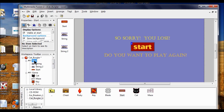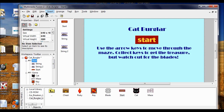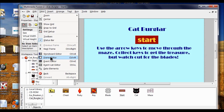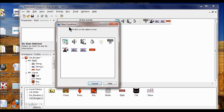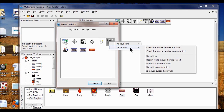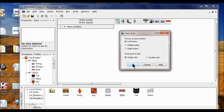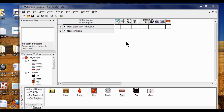We're going to go back to the first frame, open it up, then go to View and go to Frame Event Editor. I create a new condition — I click the mouse, right-click the mouse. When the user clicks the left button, single click — that's okay. We want this to go to the next frame, which from the Start is the Game frame. You can see that in the Workspace Toolbar.